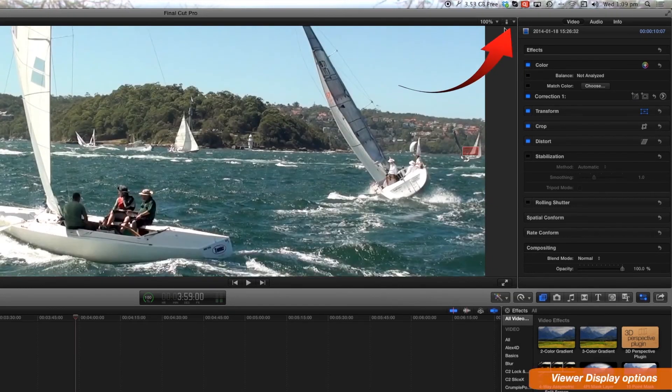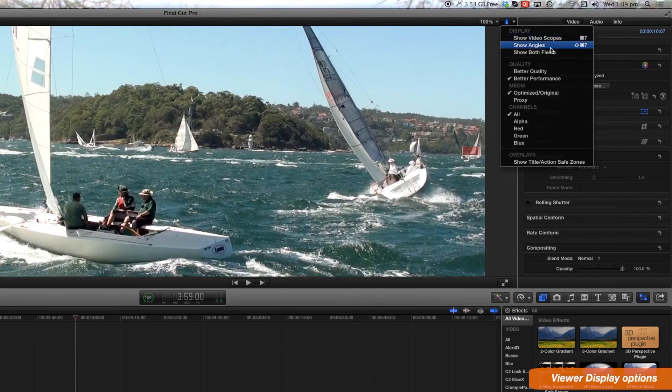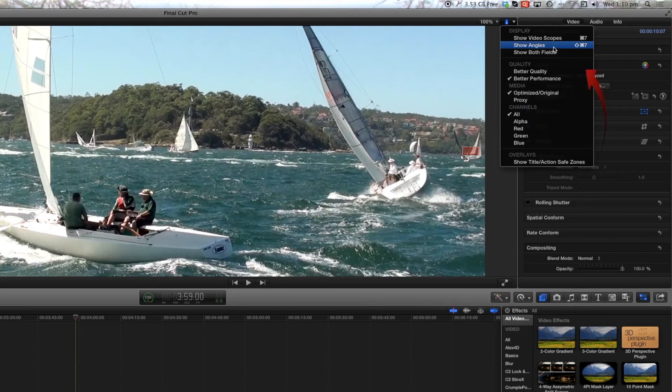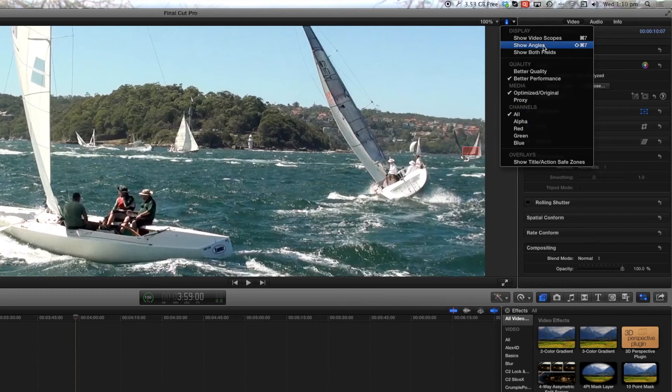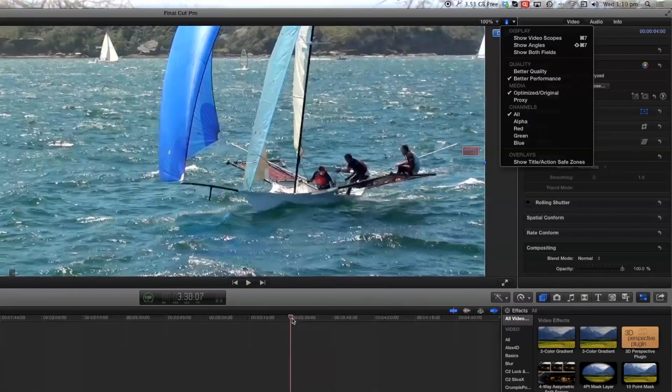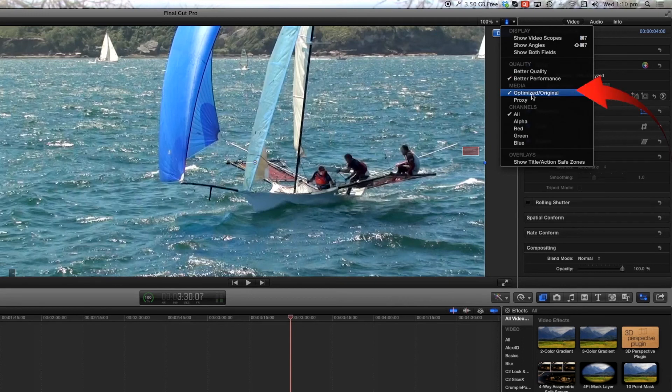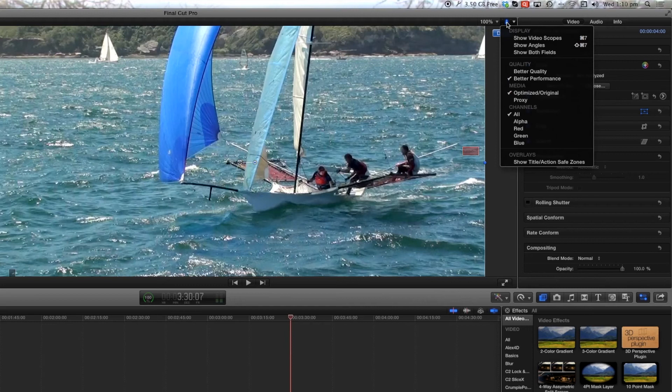It will also let you select the quality and the performance level. You can select how you play your media either as optimized media or proxy media and that can be selected from this location as well.